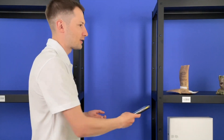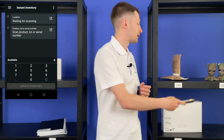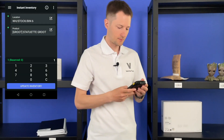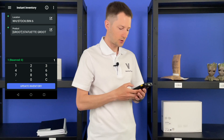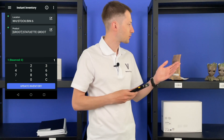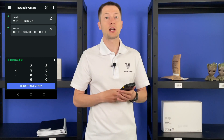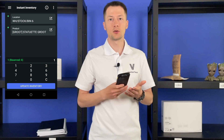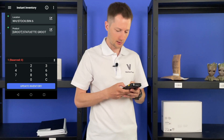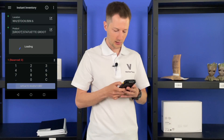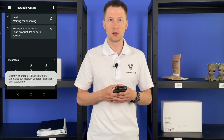Sometimes, as a warehouse manager, I'm just walking through my warehouse and checking shelves randomly. If I find a difference, I can easily update stock in a few seconds. Let's say I want to check this shelf. I see there should be only one item, but there are two. Sometimes it happens in a warehouse — no problem, let's just update inventory to keep our stock up to date.